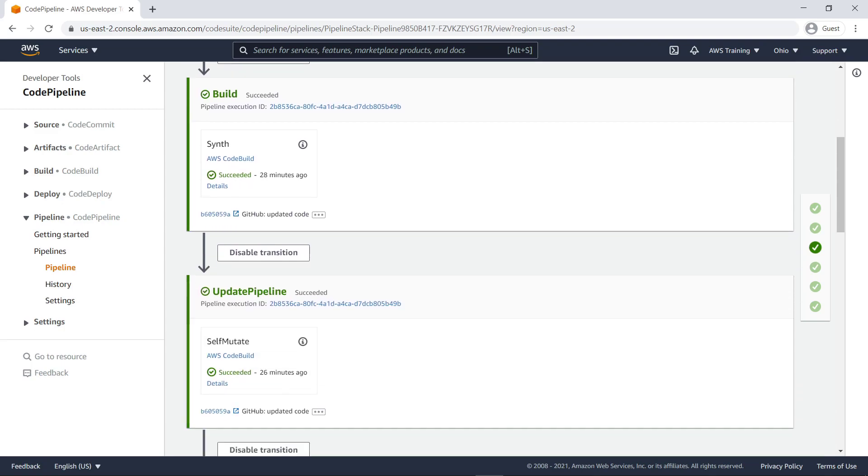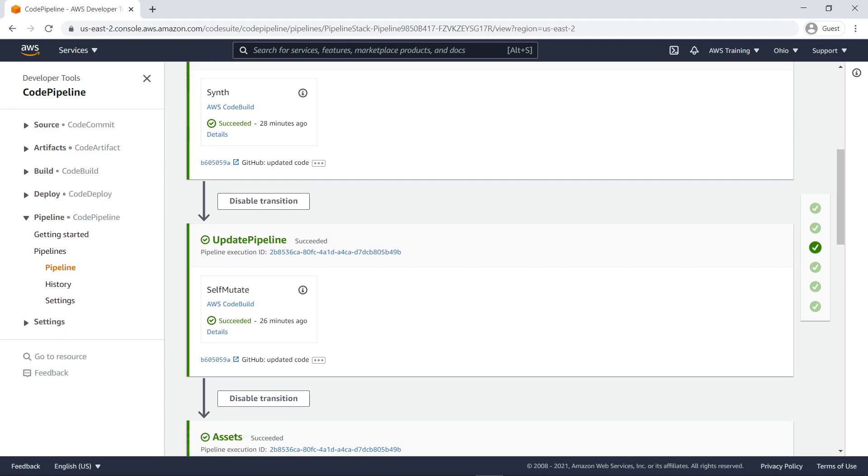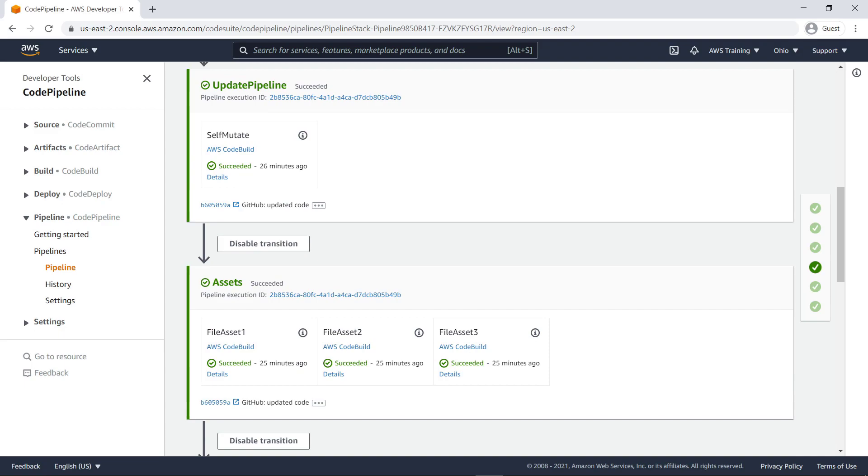The update pipeline stage automatically modifies the pipeline if changes are made. For example, if we add a new deployment stage to the pipeline or a new asset to the application. The assets stage prepares and publishes all file assets used in the app to Amazon Simple Storage Service, or Amazon S3, and all Docker images to Amazon Elastic Container Registry, or Amazon ECR.